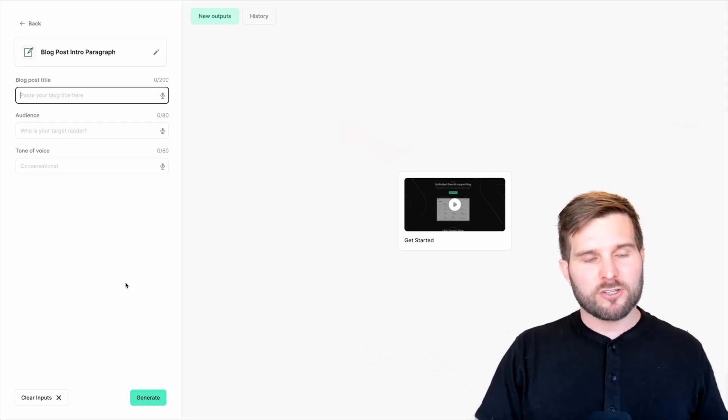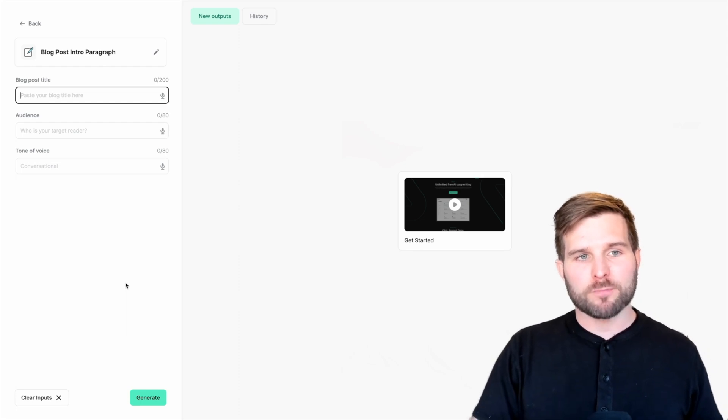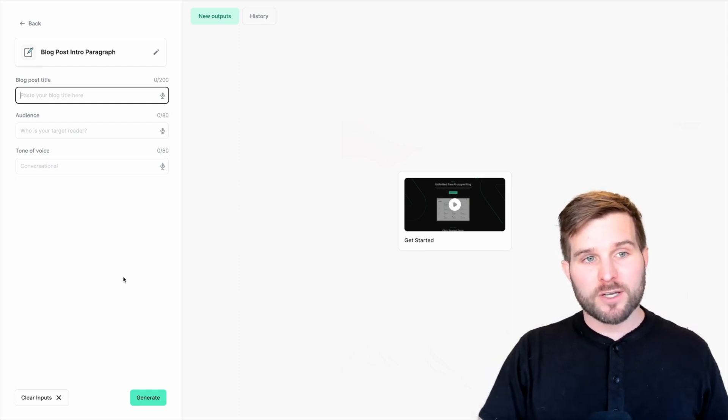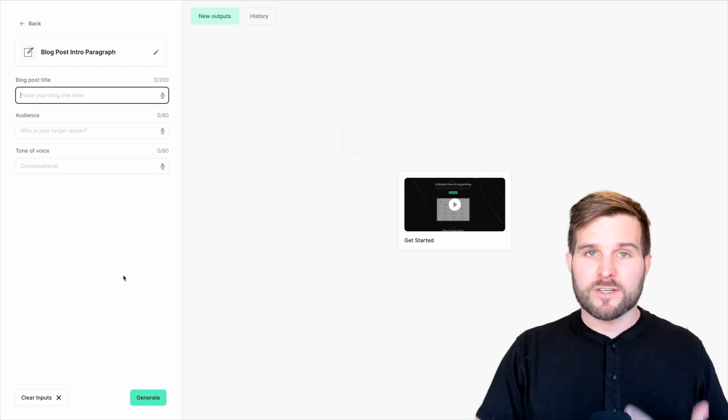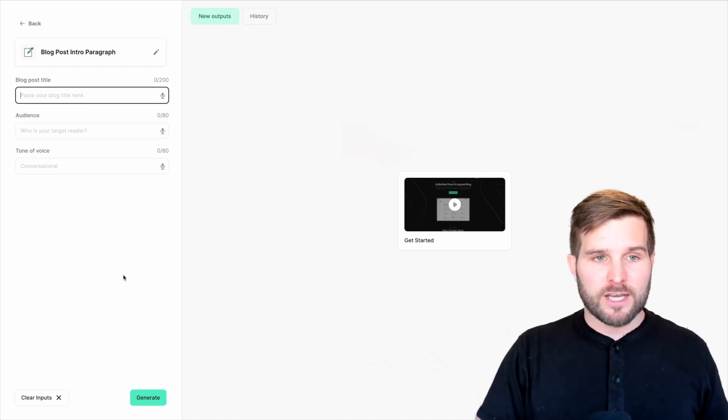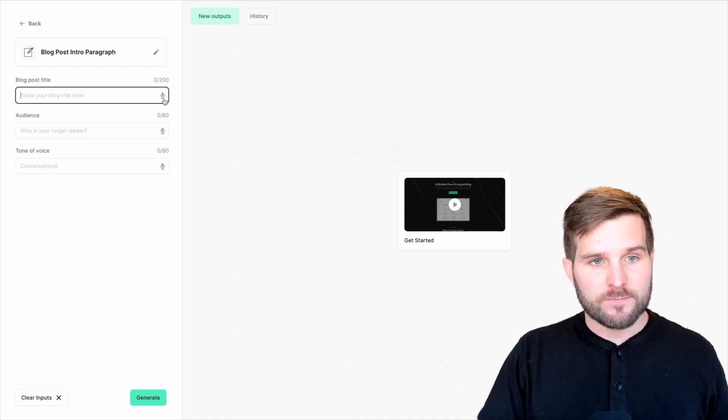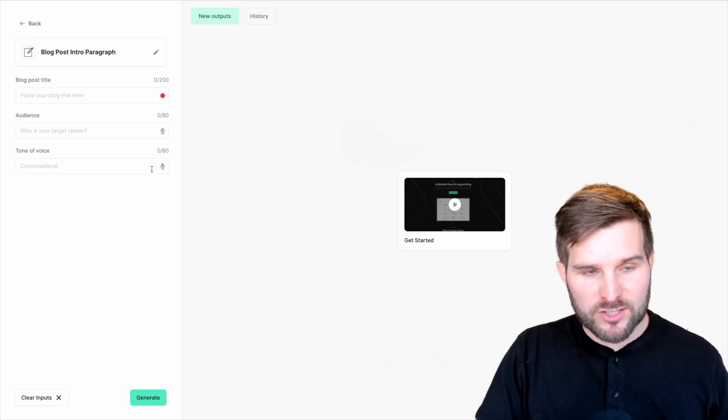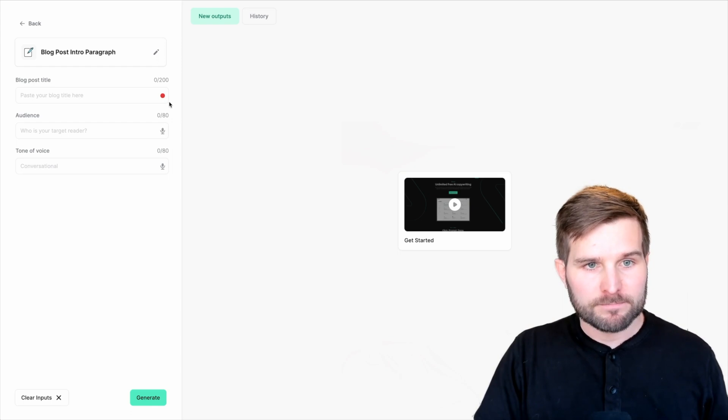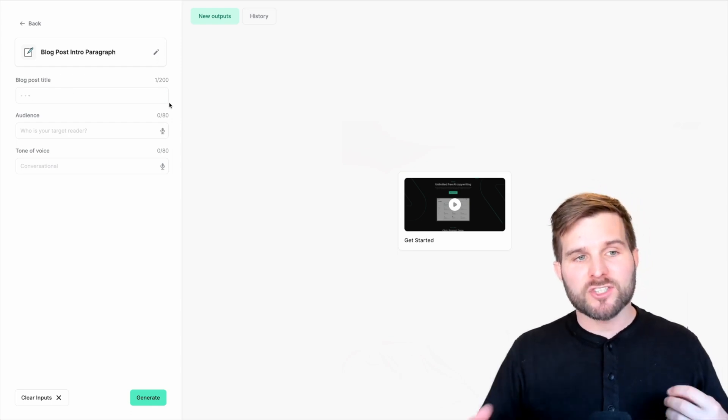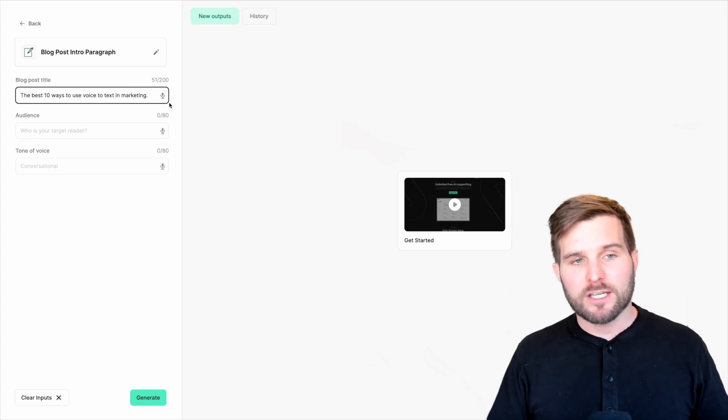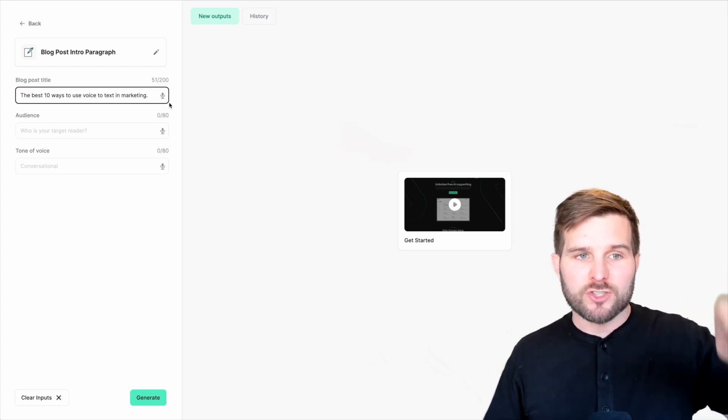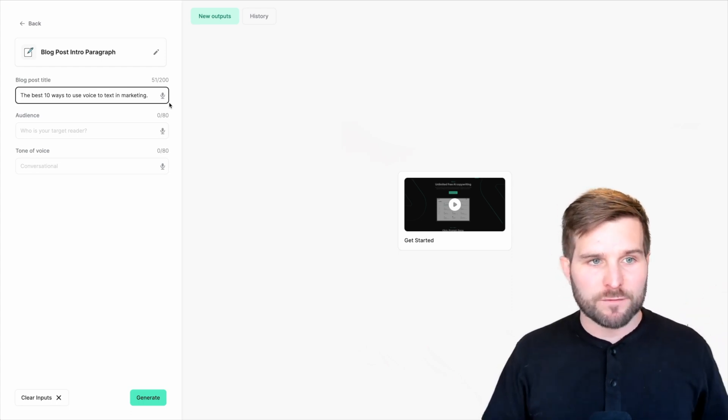So right here, I want to create a blog post intro paragraph. So I'm going to start by saying what this blog title is. And for this, I'm going to say the best 10 ways to use voice to text in marketing. And just like that, it detects when I stop talking and it does the translation and then generates it and inputs it in that field.